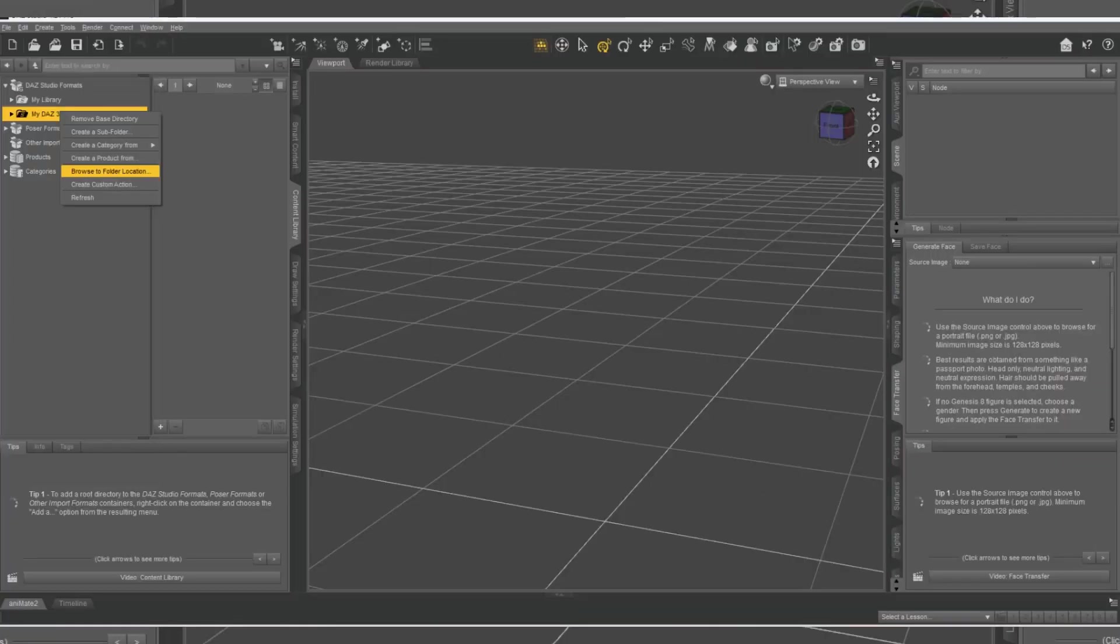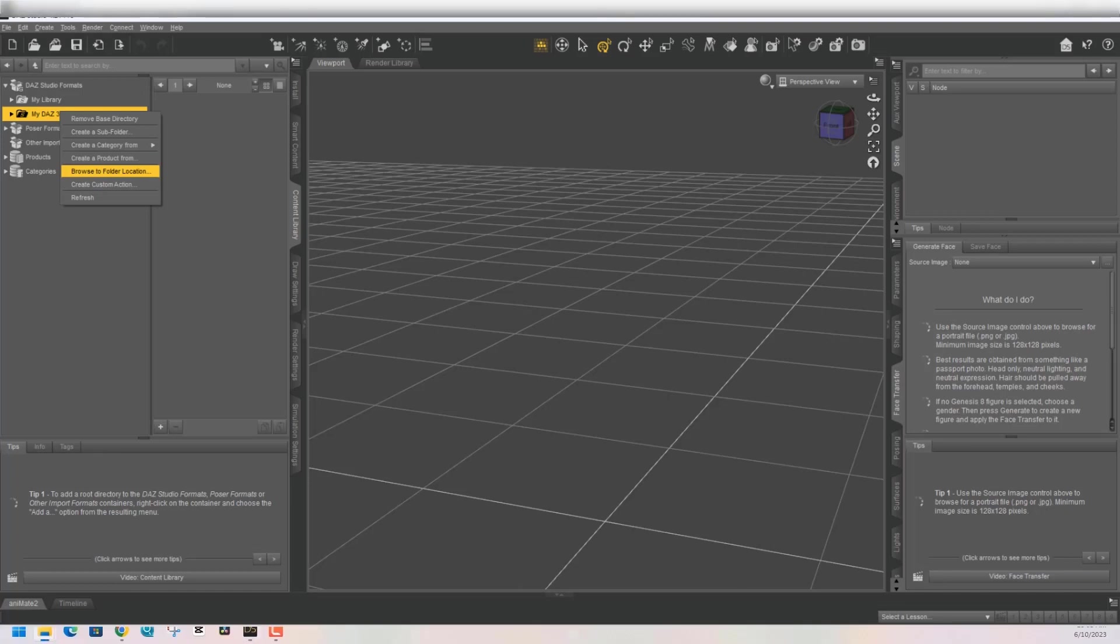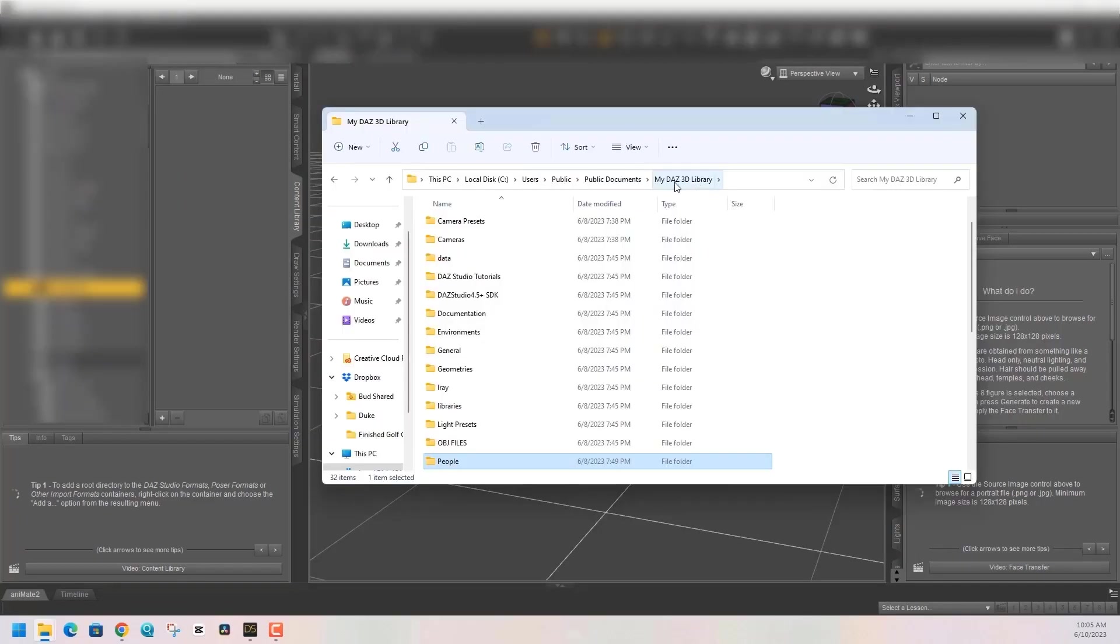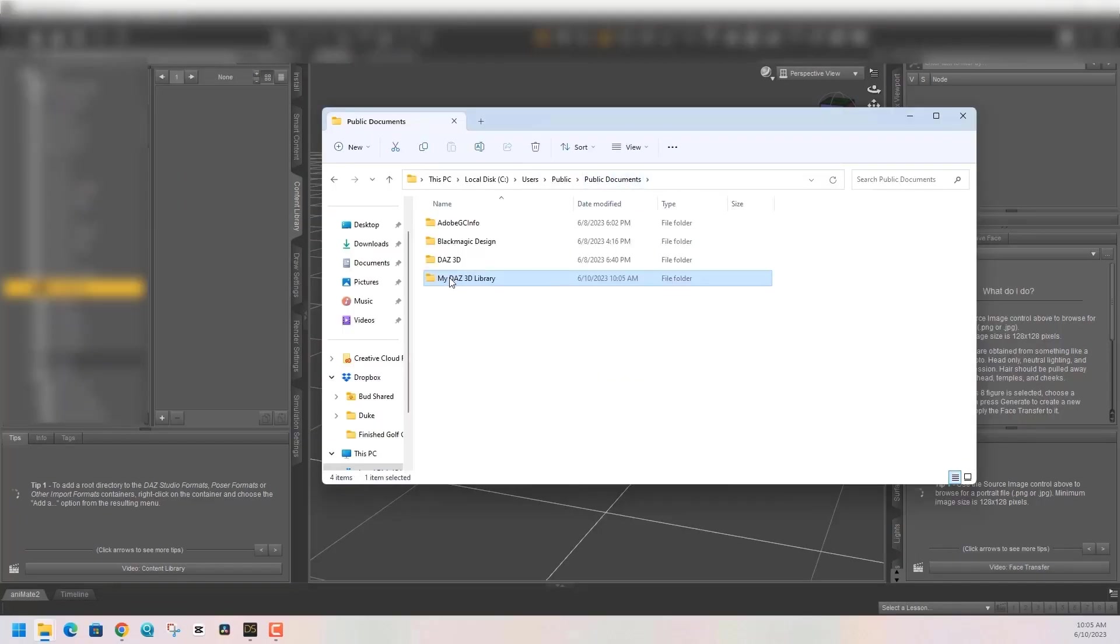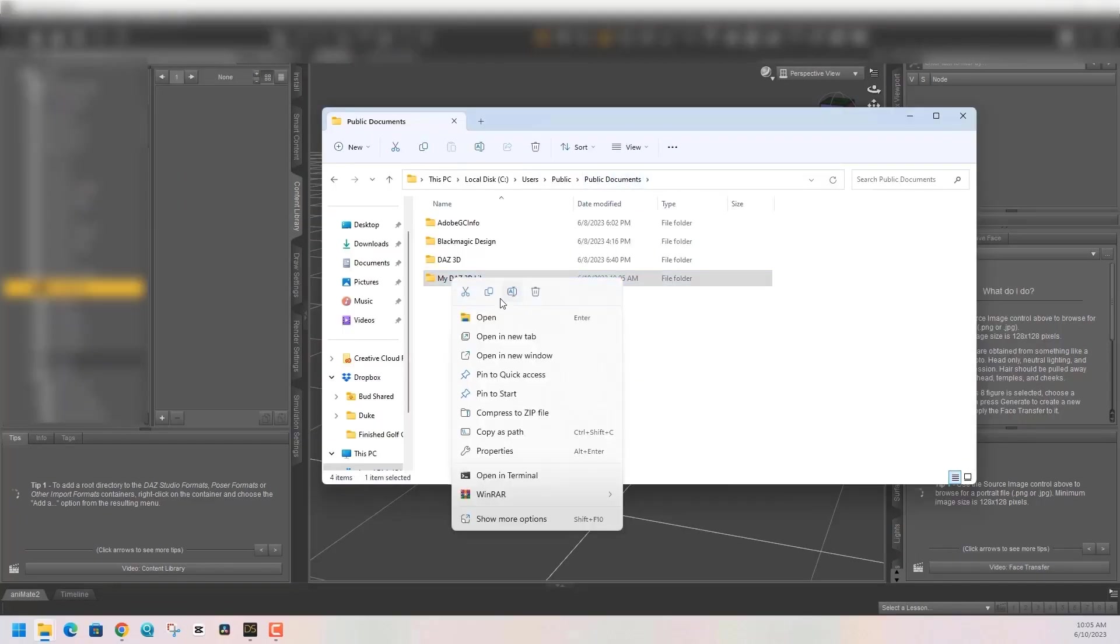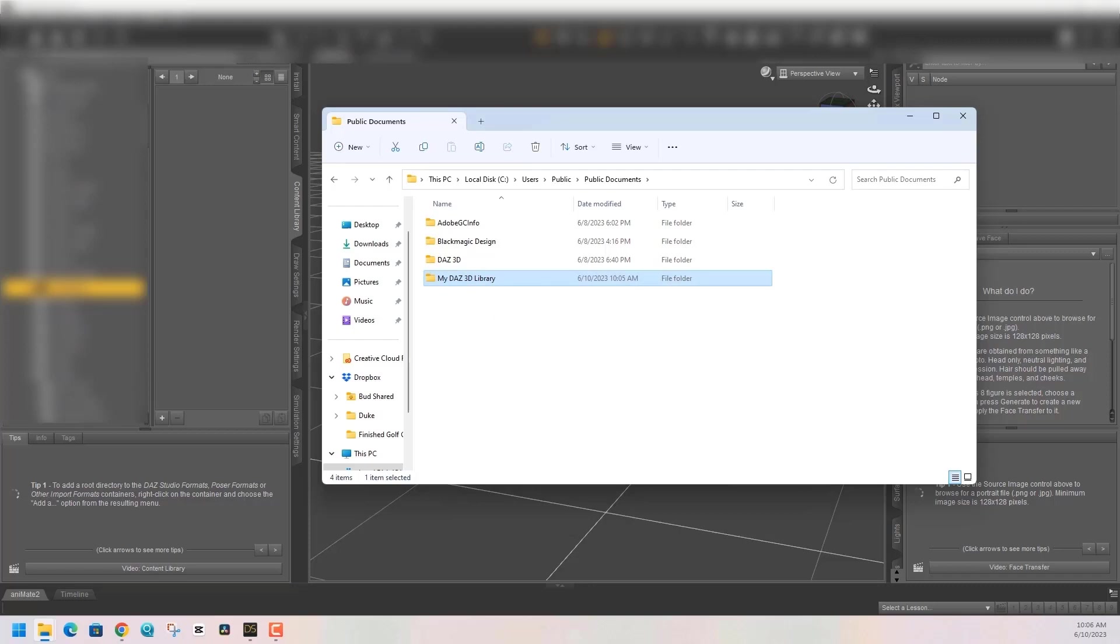Finding your library in Windows is easy. If you have DAZ 3D open, just right click anywhere in your library and say browse to folder location. I recommend going up a level and taking your DAZ 3D library and copying it to your desktop so you can get to it easily.